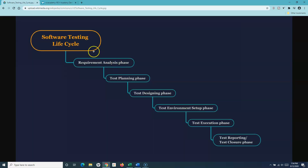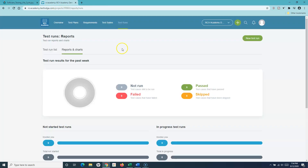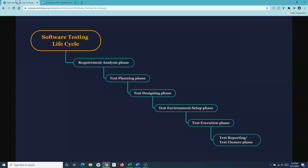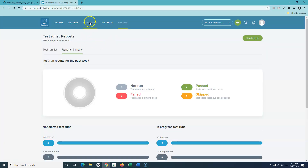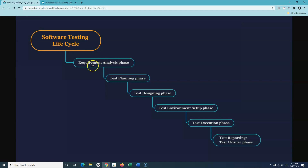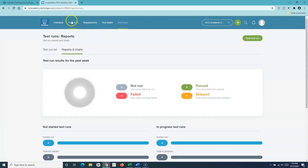If you look closely at the software testing lifecycle phases and how TestLodge correlates to them, it's very simple to understand. The structure of TestLodge is well defined and you can very easily correlate each phase of the software testing lifecycle with this tool. By following this lifecycle and mapping it to TestLodge, you can easily manage your requirements, test plan, test suite, test runs, and reporting within the tool.